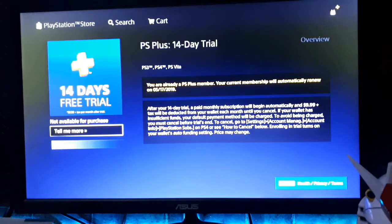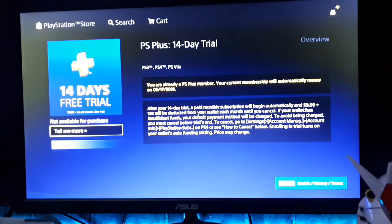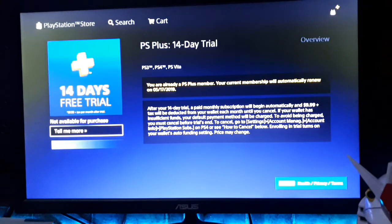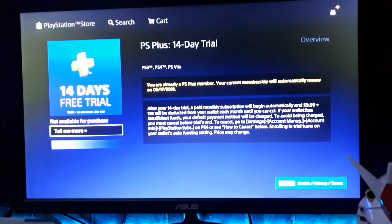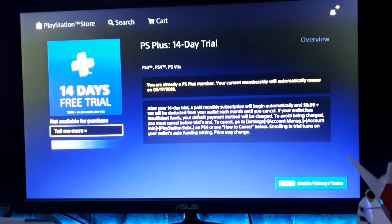In US dollars, one month of PS Plus is $9.99 — almost 500 pesos — and three months is $24.99, so almost 2,500 pesos, which is quite expensive. That's why we go back to the US or UK PSN account: if your account is Asian, you need to create a US or UK PSN account in order to sign up for the 14-day free trial.